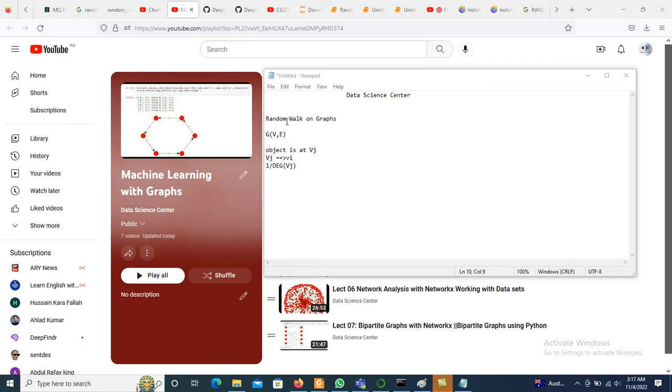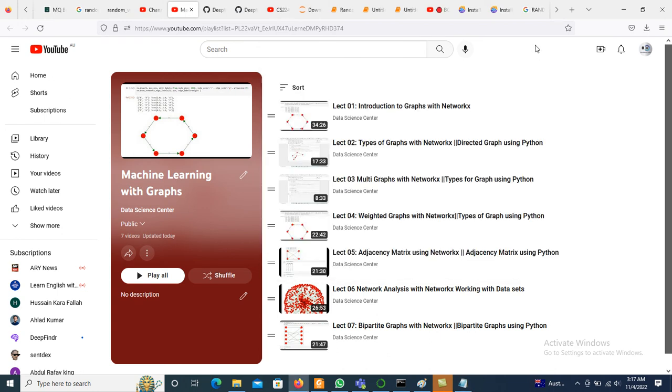Today we will discuss random walk on graph. In the last few videos we discussed machine learning with graphs using the NetworkX library.